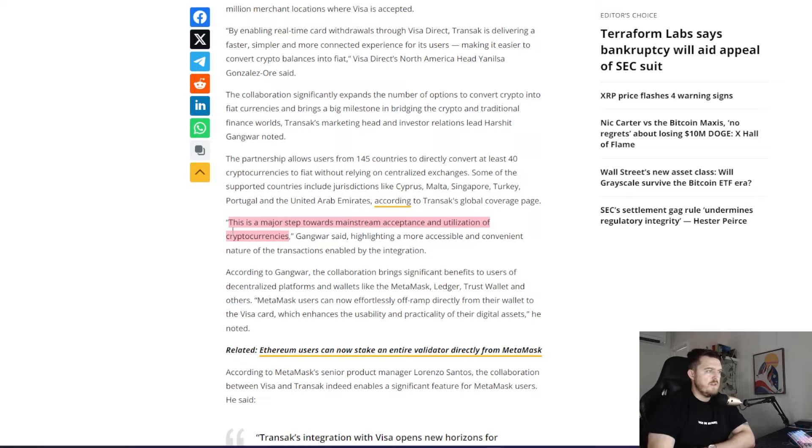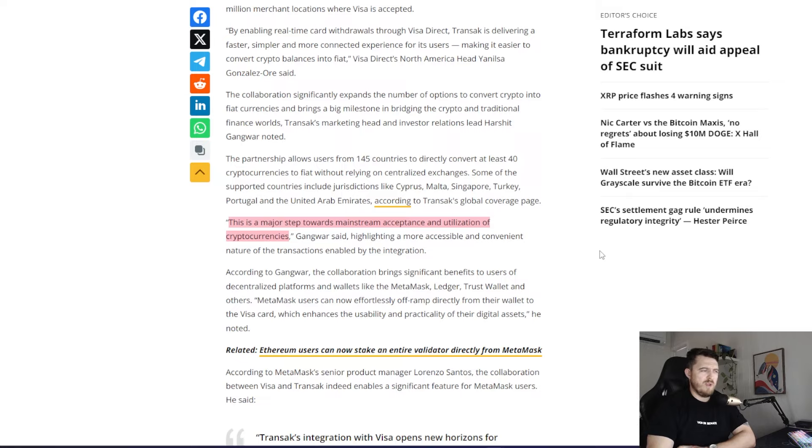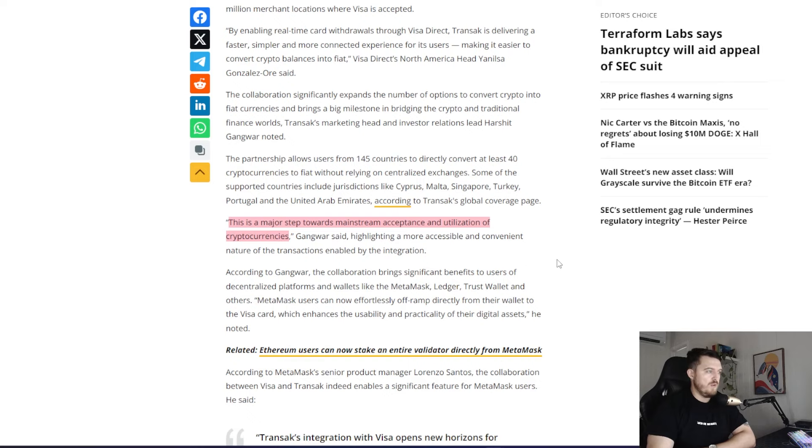This is a major step towards mainstream acceptance and utilization of cryptocurrencies, which I think is a true point. This isn't just hearsay. This is going to bring more mass adoption, really normalize it for the people who are out of the space and just bring a big bump. I wouldn't be surprised if there's a little bump based off this, but who knows?